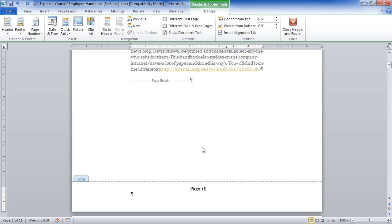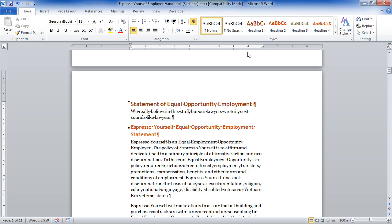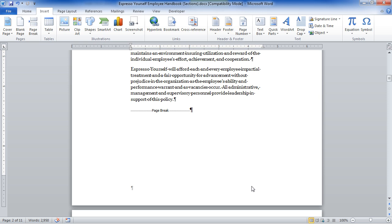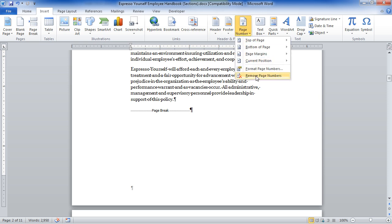That is a basic page number footer. I'm going to delete this and start over. I'll close out of the header footer, go back to my Insert tab, Footer, and Remove Footer — and indeed it's gone. Even though we created it by adding a page number, removing the footer gets rid of it. You could also come to Page Number and choose Remove Page Numbers. Either way works.